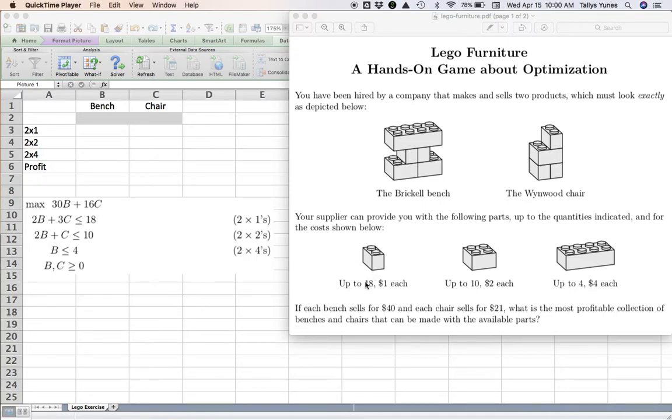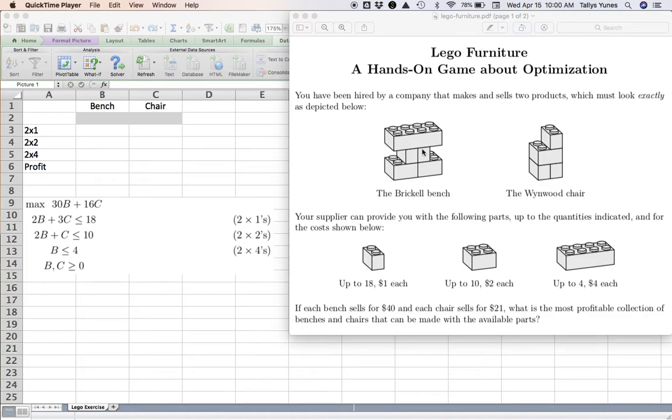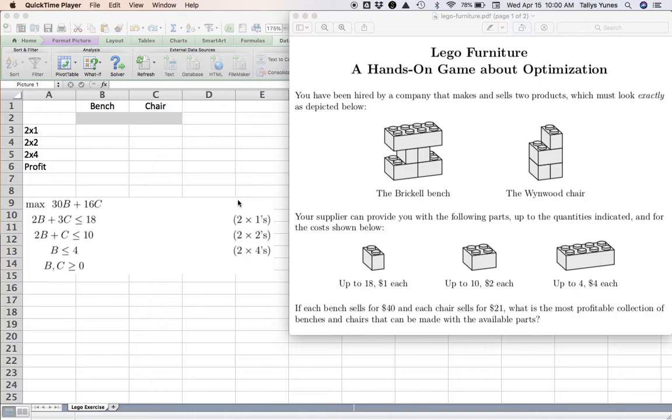Now the constraints we're gonna have are resource availability type constraints. We have only up to 18 of the 2x1s. Well, how many 2x1s am I gonna use? If you look at the bench, each bench needs two 2x1s. Each chair needs three 2x1s.